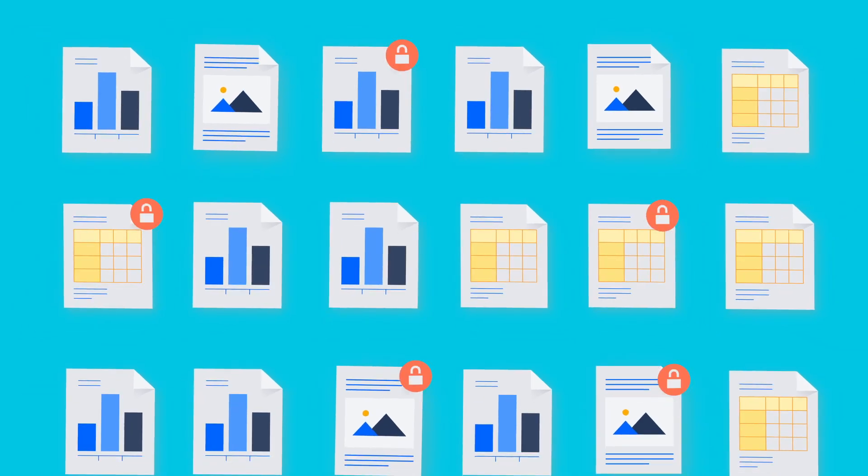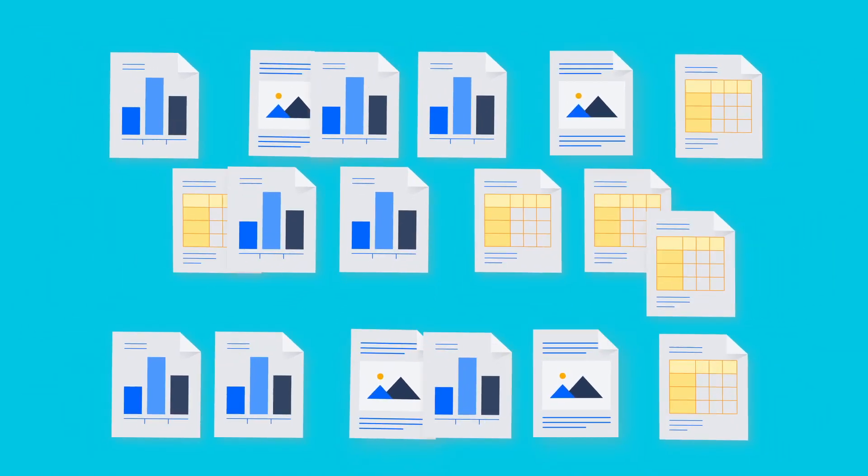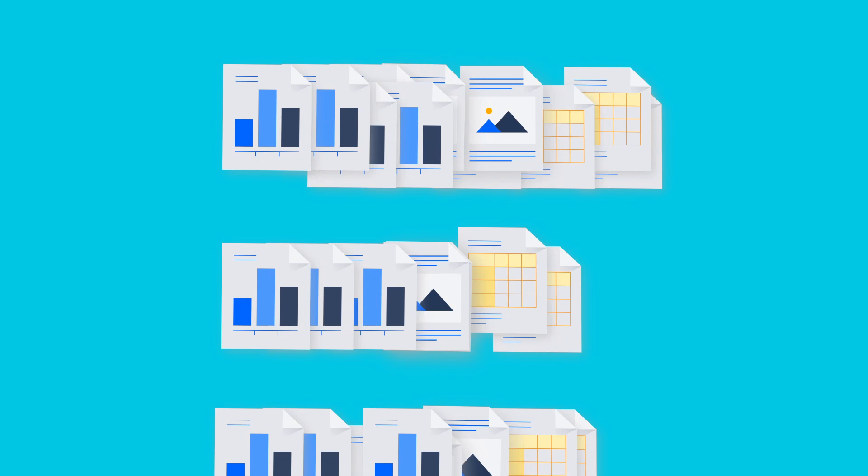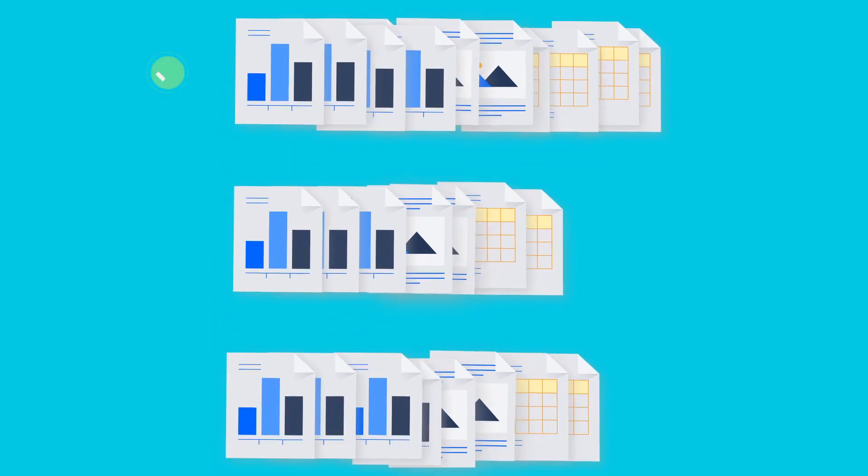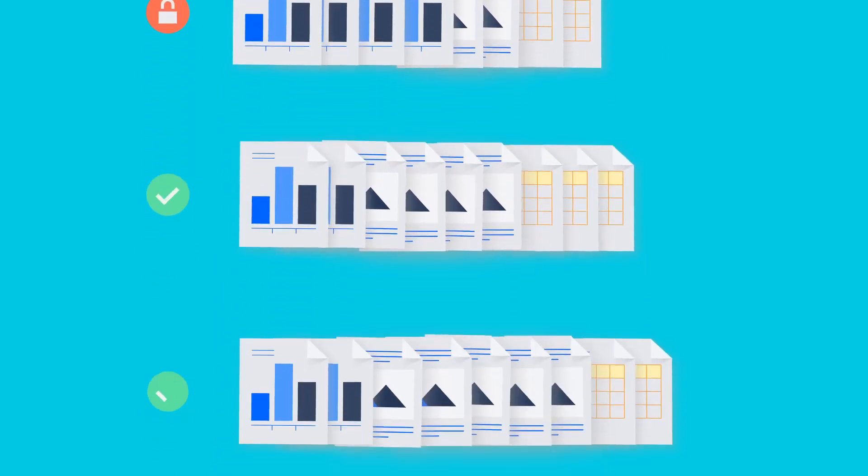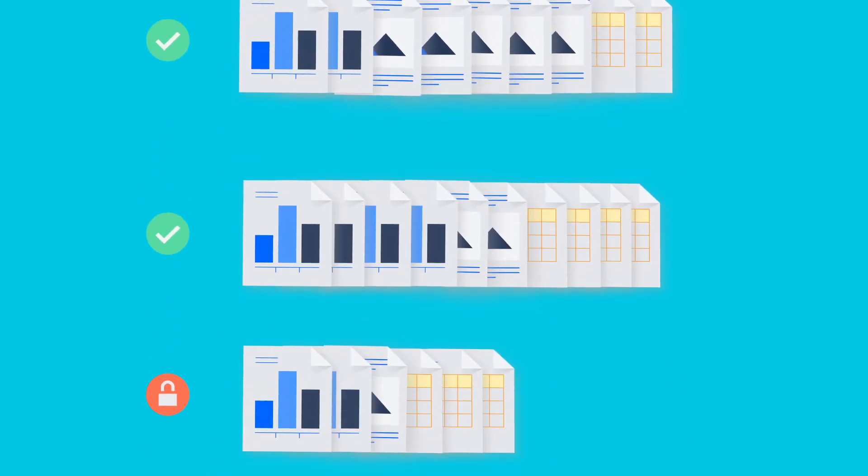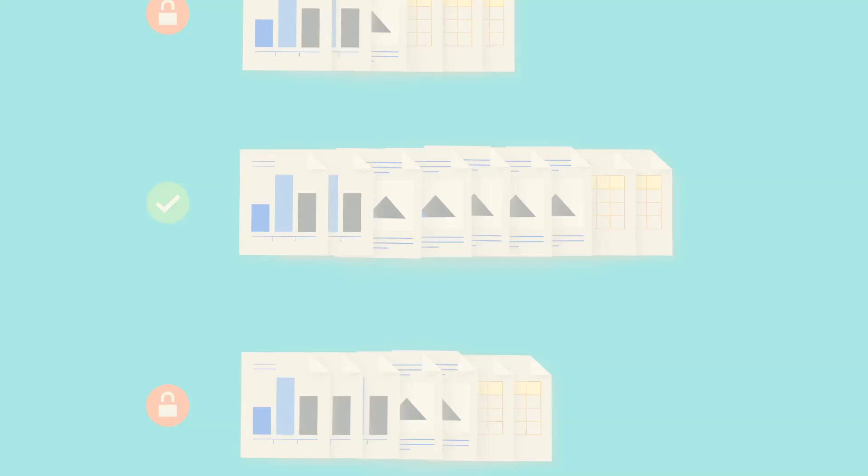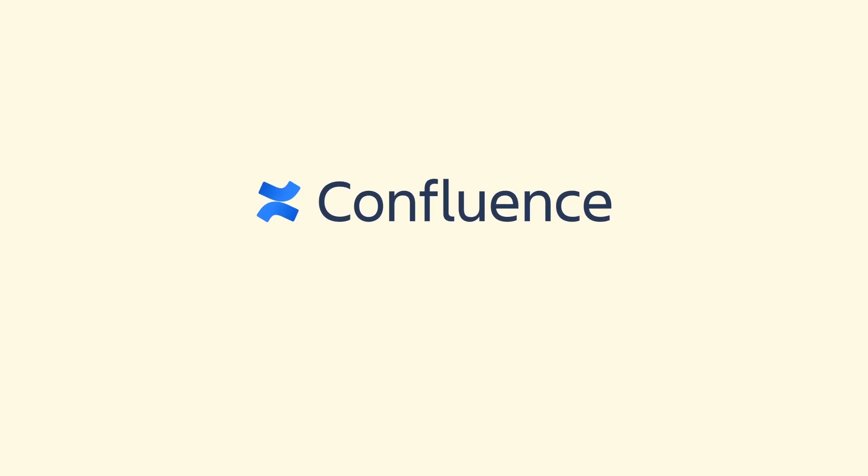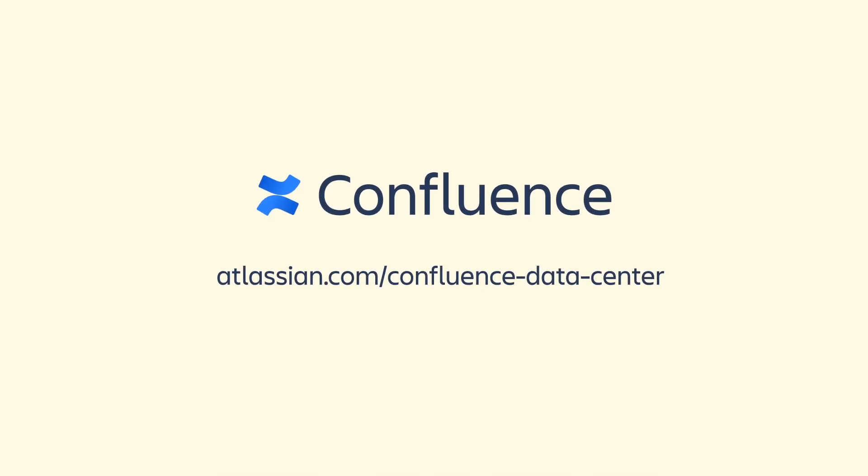With all of these Advanced Permission features combined, it's easier than ever to keep your information secure and your sanity in check. It's just one of the many ways Confluence Data Center helps your organization get more done together. Try it for free today.